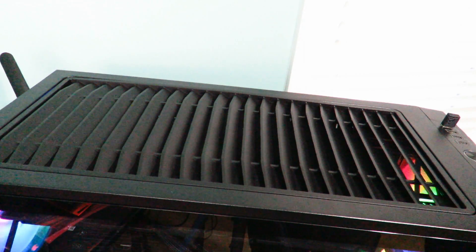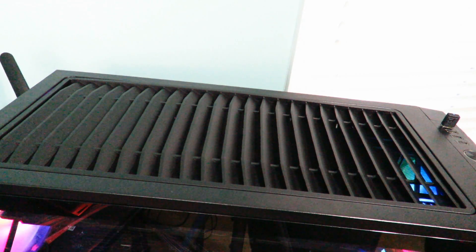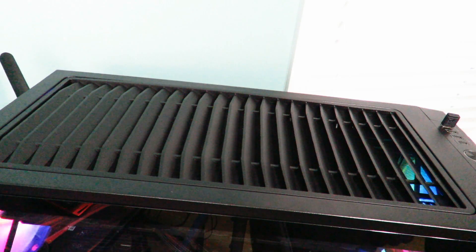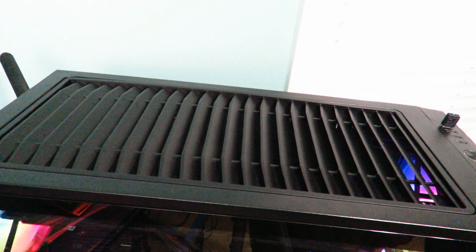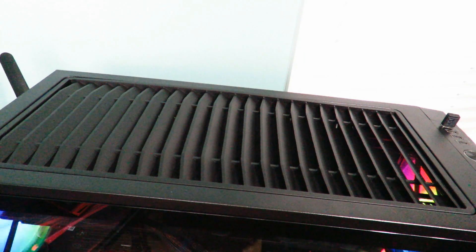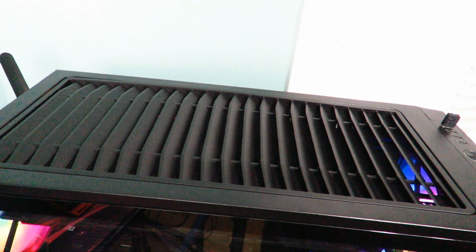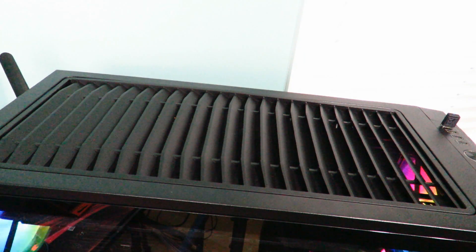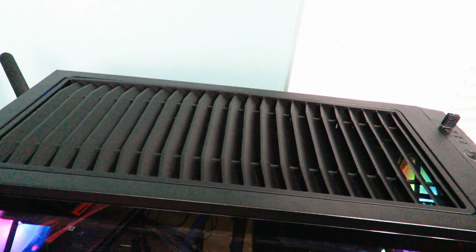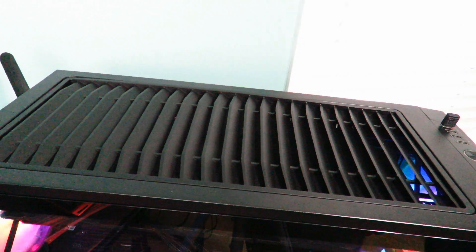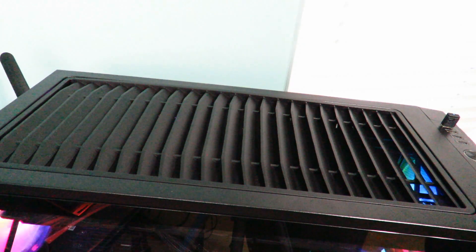In the front you can fit a 120, 140, 240, 280 and 360 millimeter. At the very back you can fit 120 millimeter. At the very bottom you can fit a 120, 140, 240 millimeter liquid cooling unit.